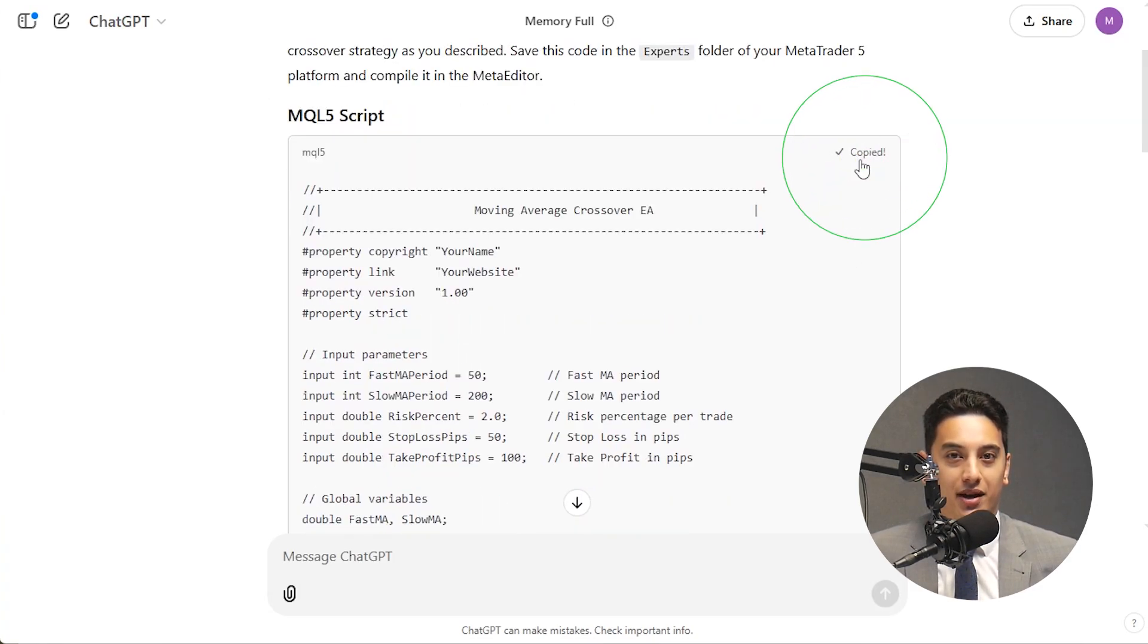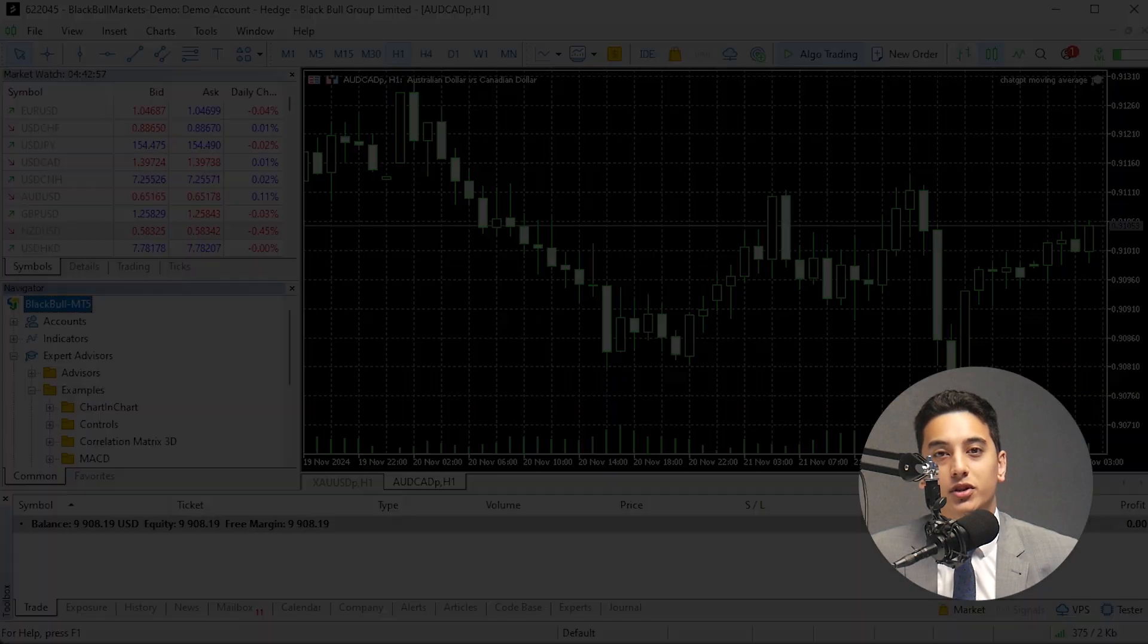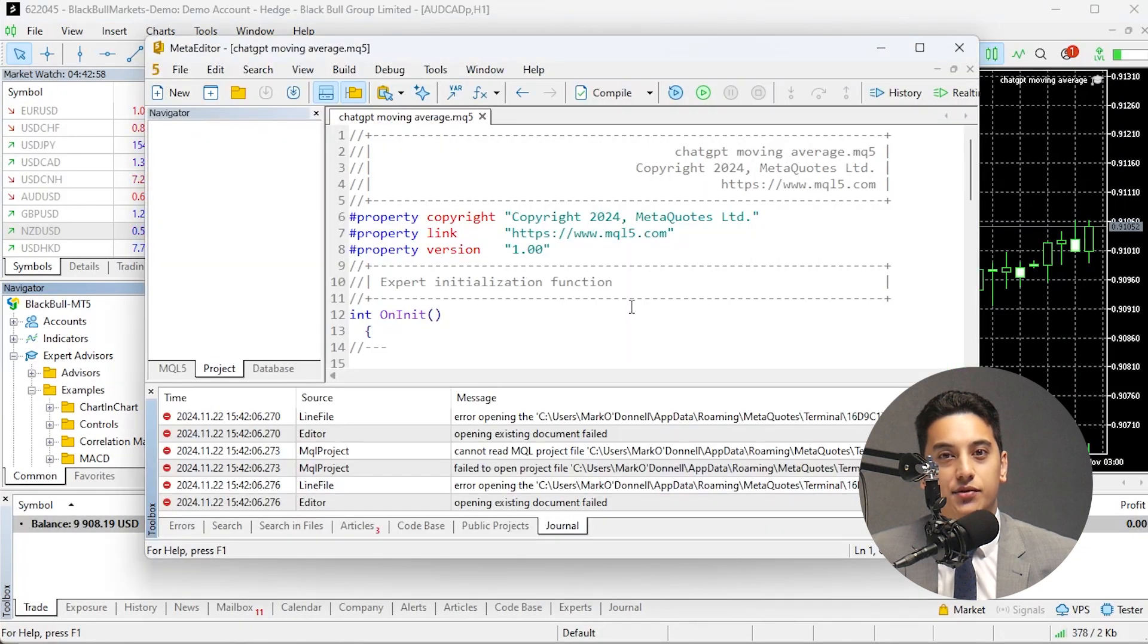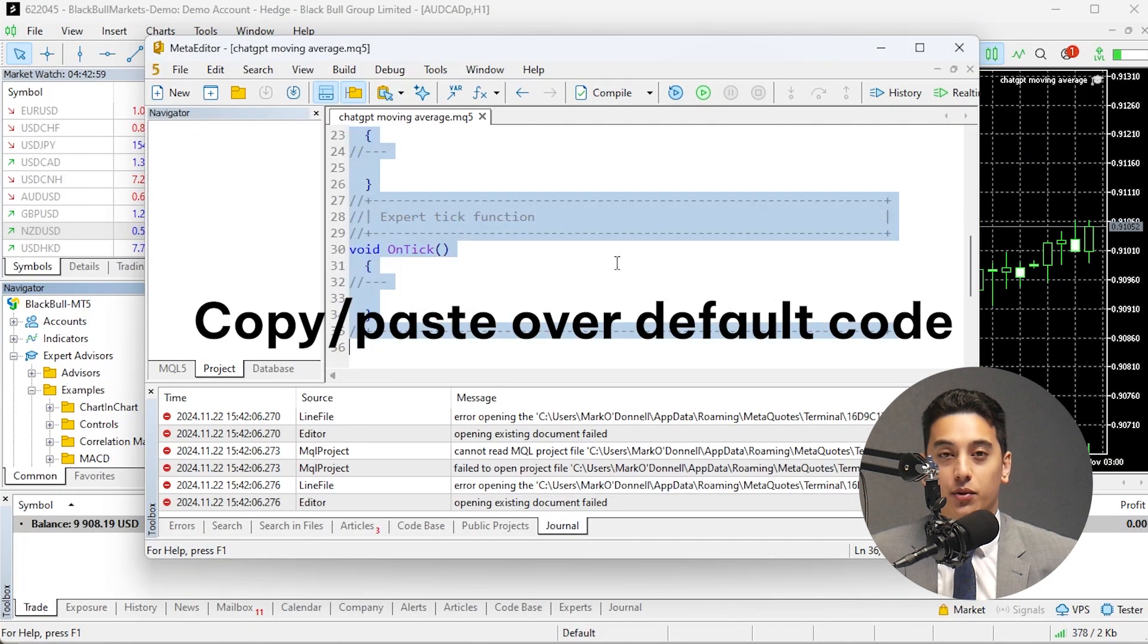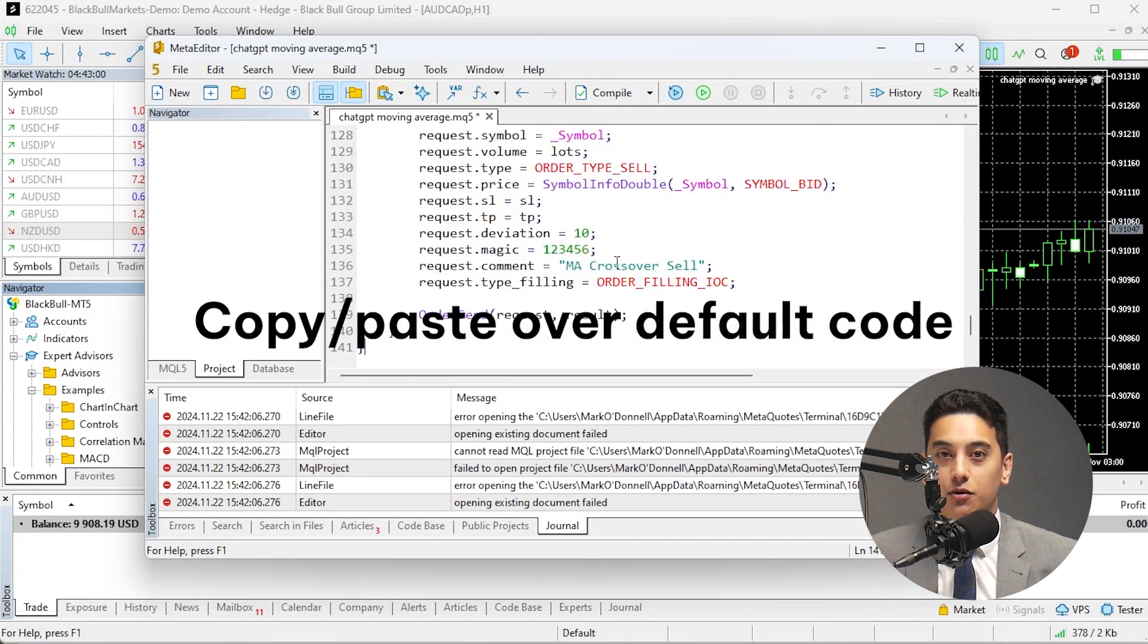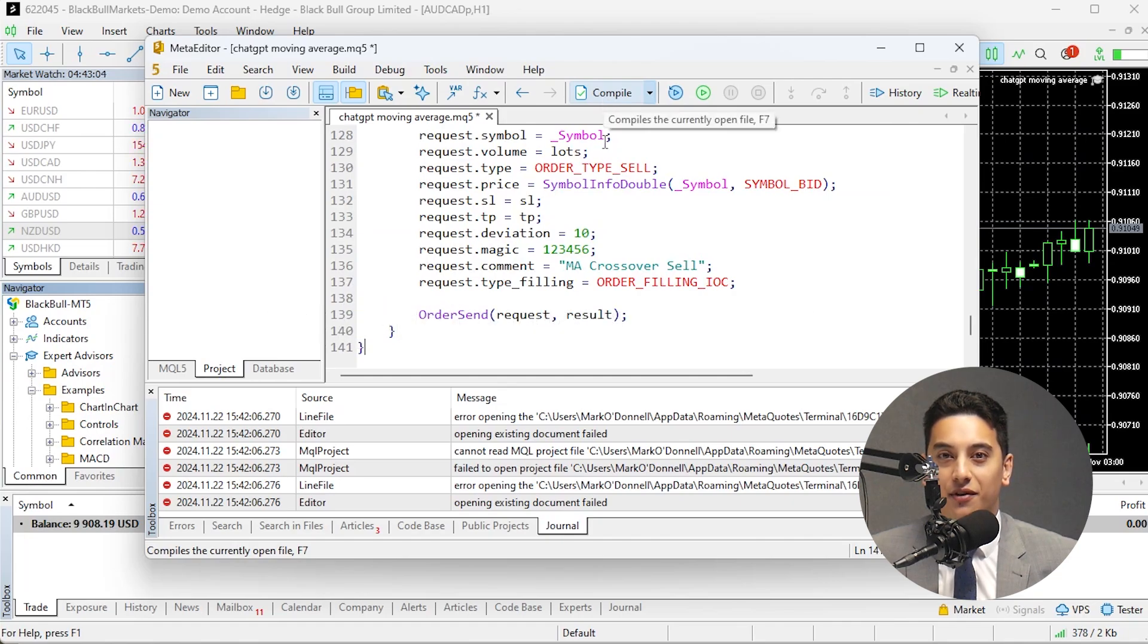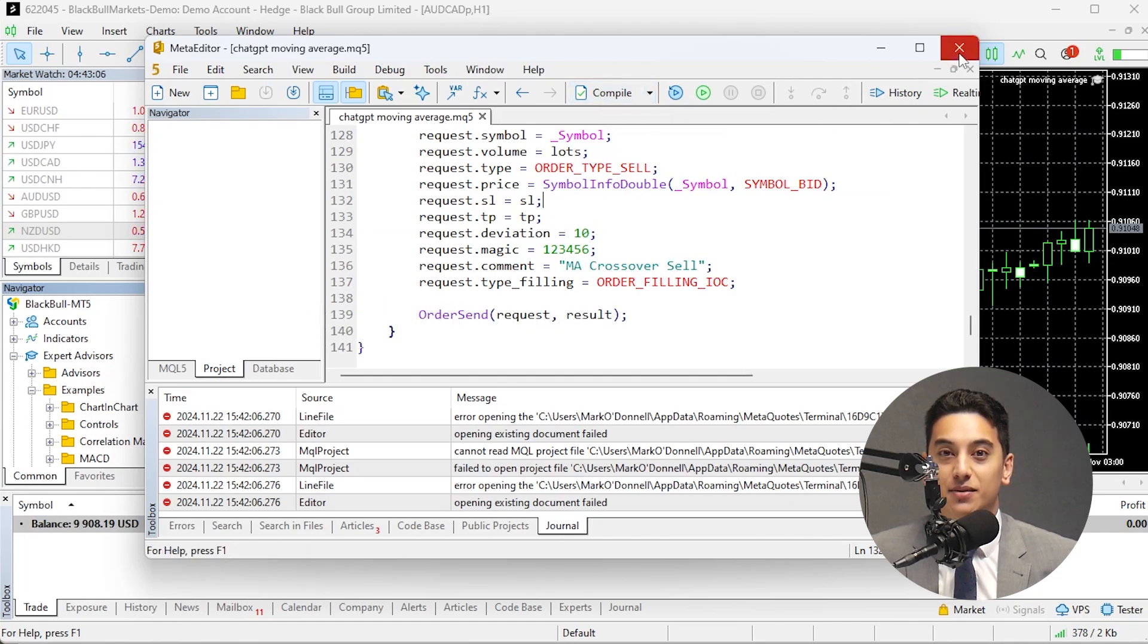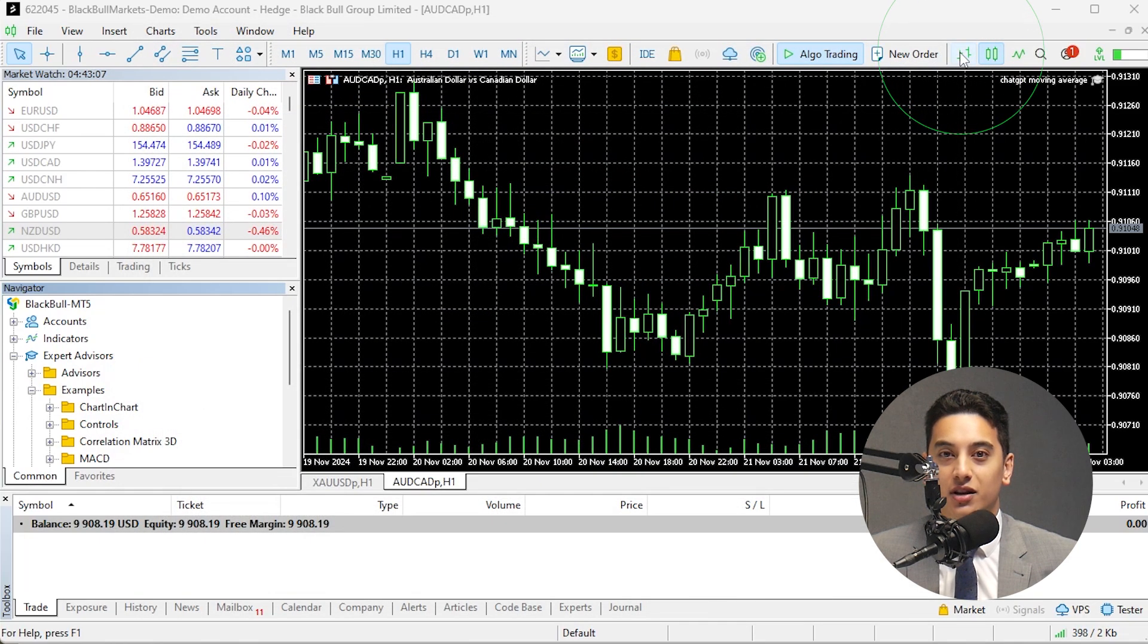Once ChatGPT gives you the code, save it with a .mq5 file extension. Then restart MT5, and you'll now see the EA in the Expert Advisors folder in the Navigator window.